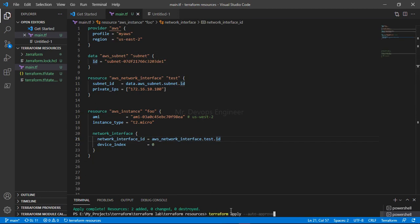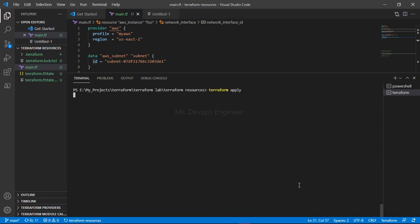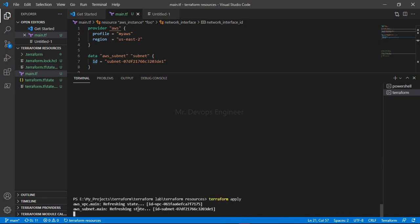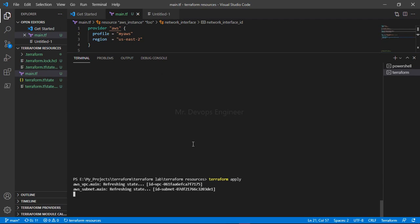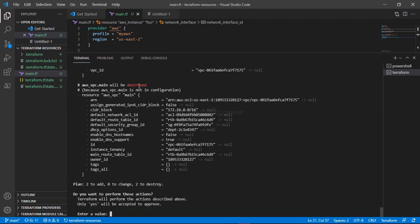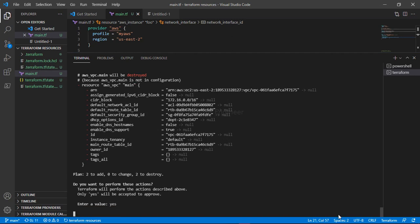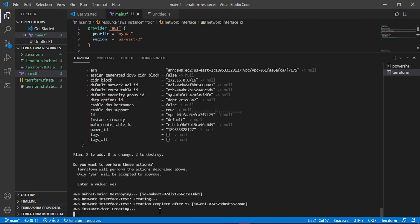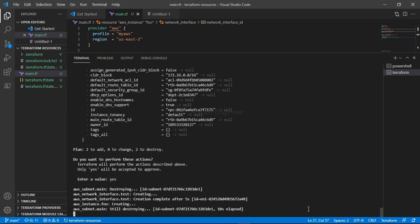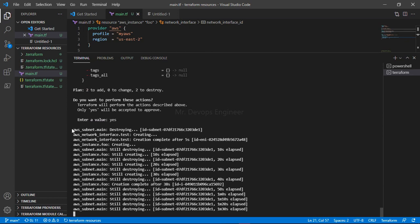Let's go ahead, validate the code, and apply. You can see it is refreshing the state — it is checking the TF state file to compare the actual state with the desired state we want to achieve. It is asking for confirmation, so I'll type 'yes'. The network interface has started creating, and now it is creating our EC2 instance.